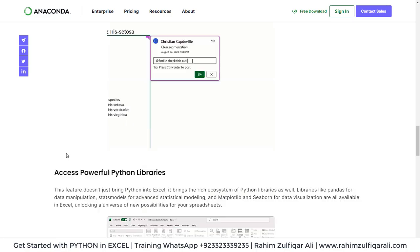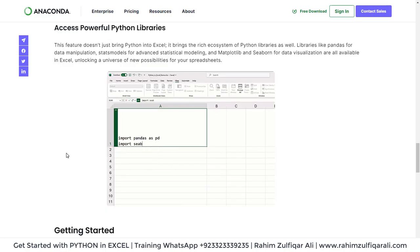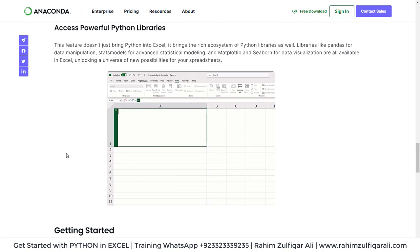You can access powerful Python libraries as well, such as pandas, seaborn, scikit-learn, matplotlib, and they will be loaded. Once done, you can start doing the analytics.